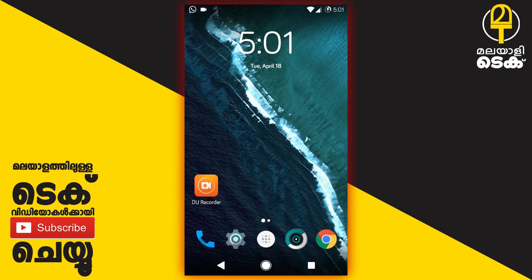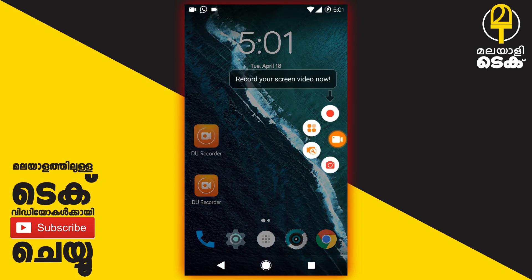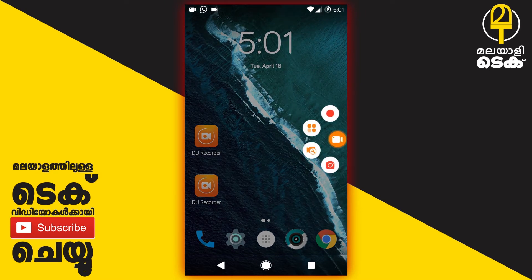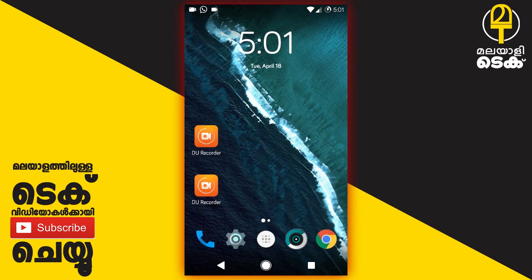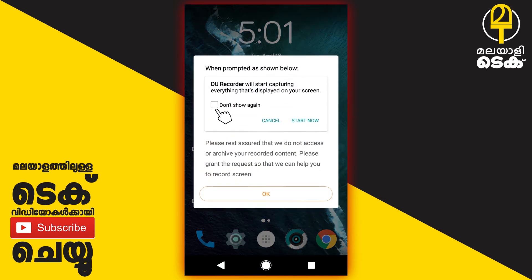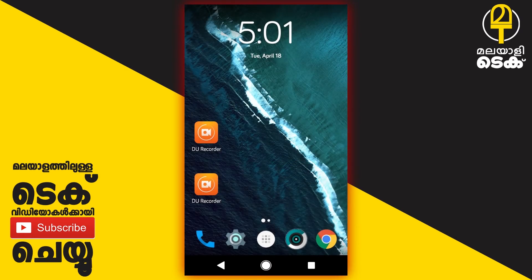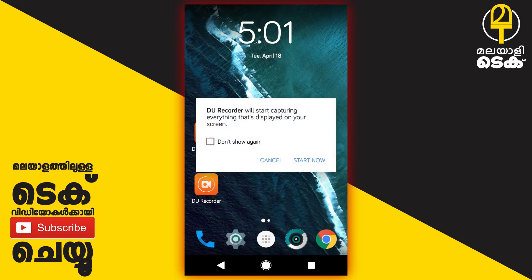I'm going to show you the app closed, and you can see the camera on the side. I'm going to show you the phone screen. I'm going to show you the button.